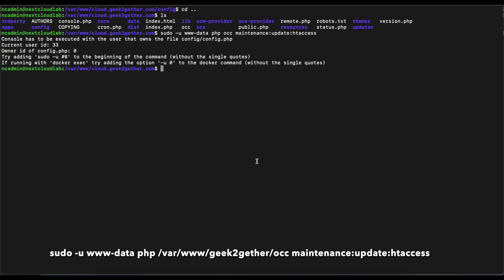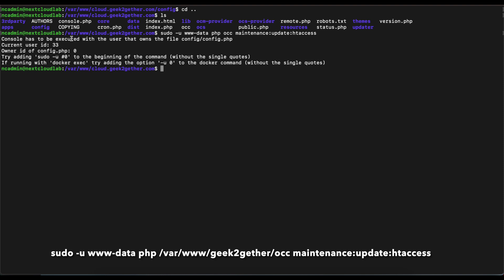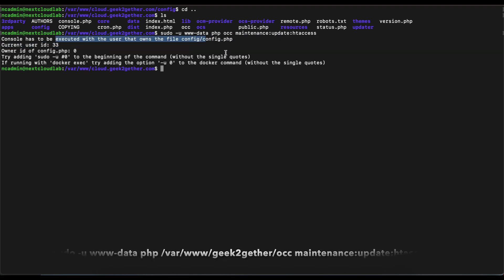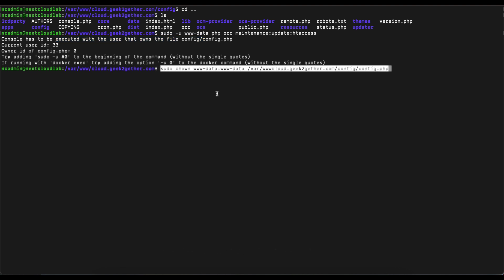Once we do that, if we get an error like I did, which says we need to execute that file as the owner who owns the config.php file, what you need to do is run this command to change the owner and the user group that owns the config.php file to www-data.